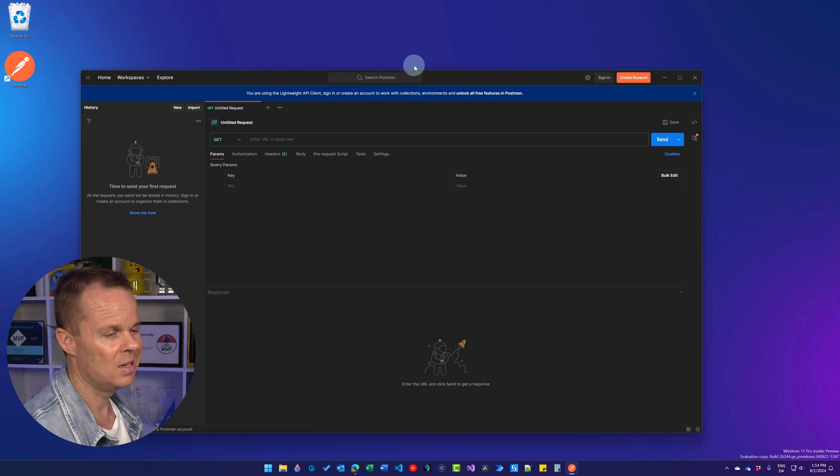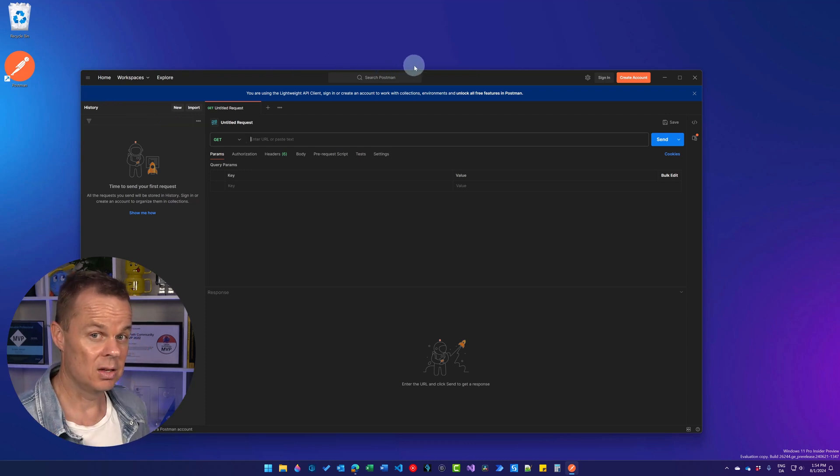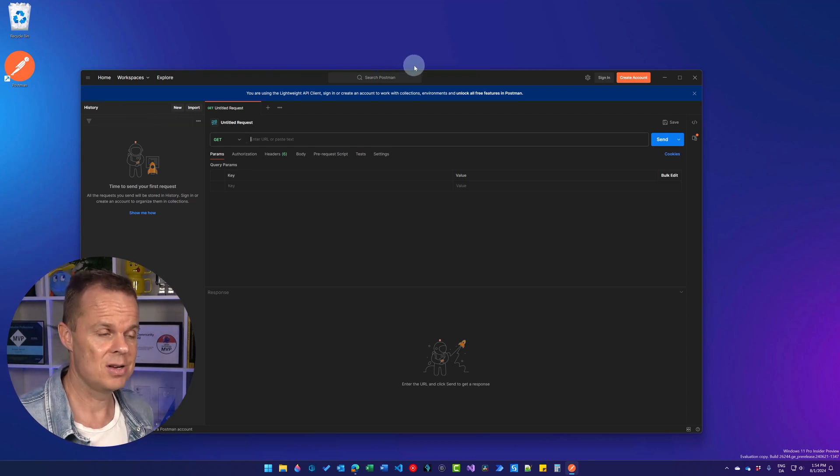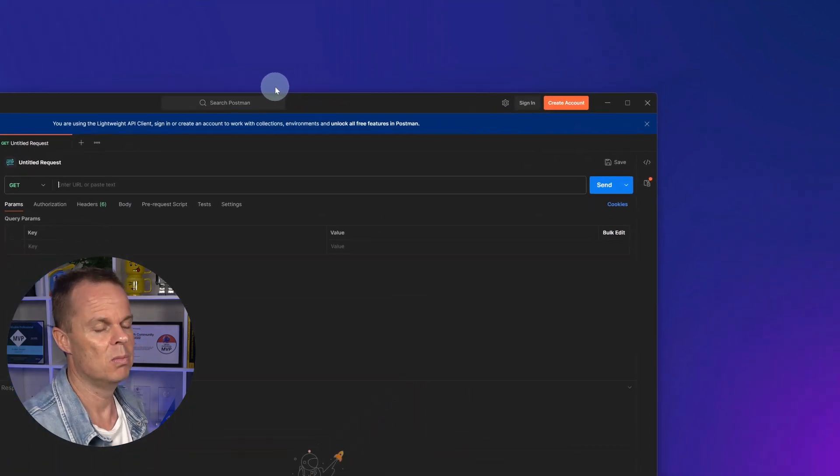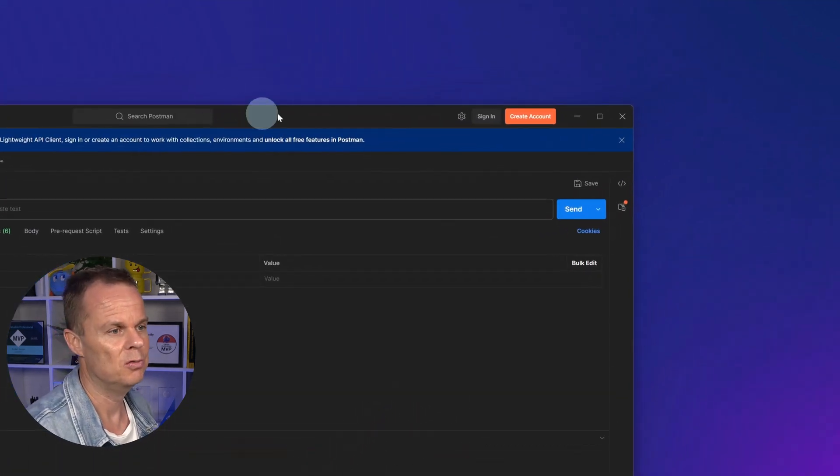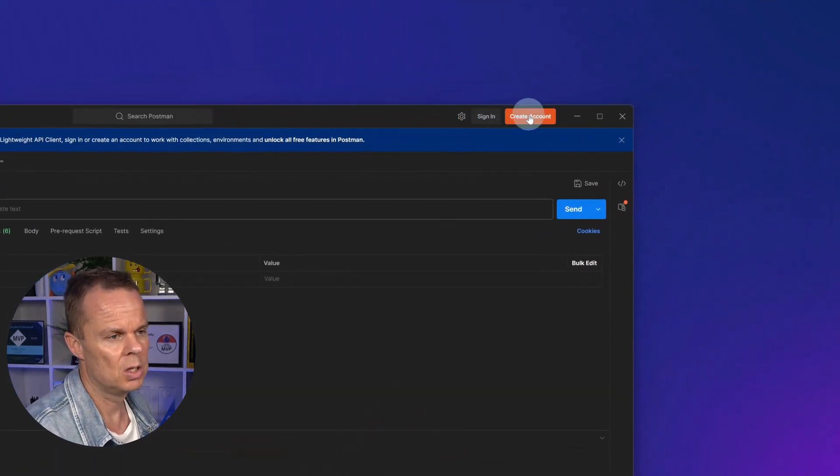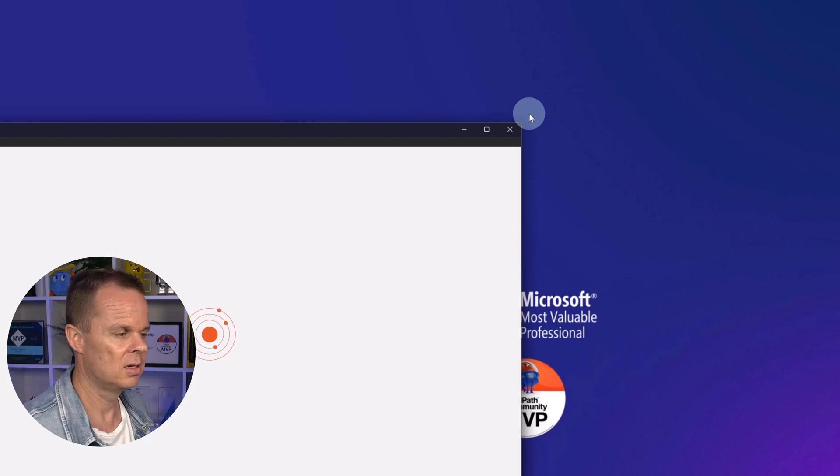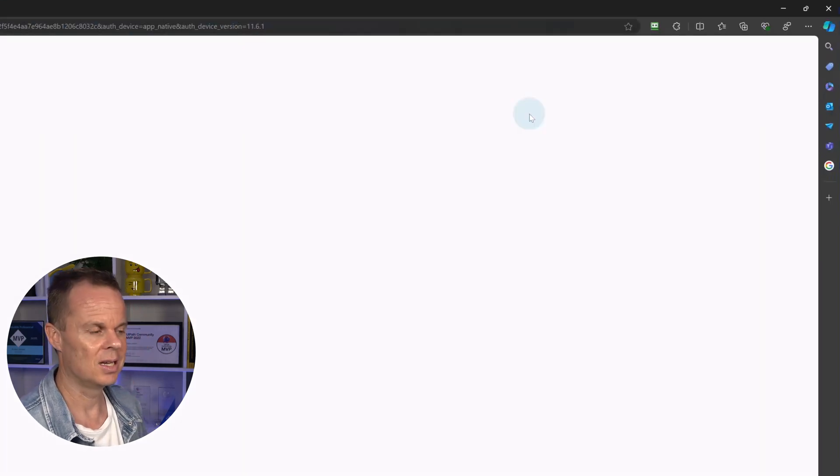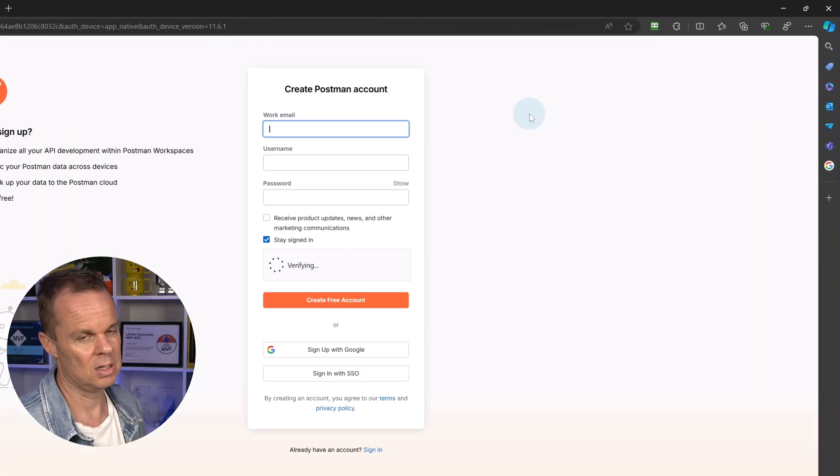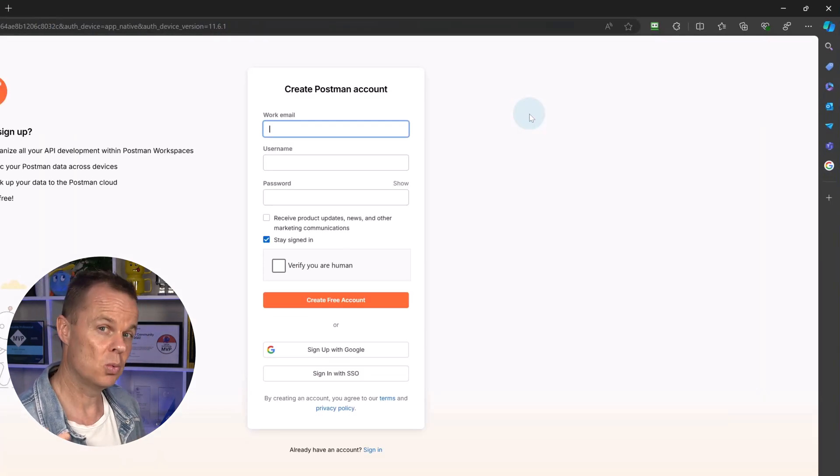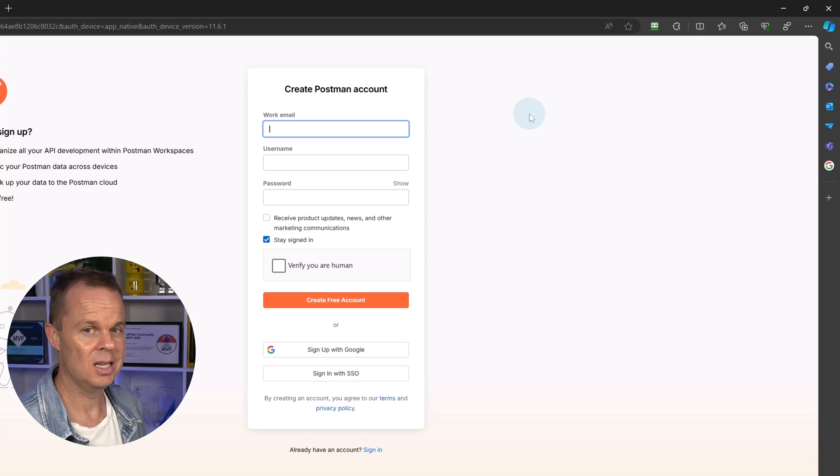I recommend that you either create an account or if you already have one, sign in, because then we have multiple new features. So in case you want to do that, click create account. And then that will take you to the web page where you put in your email, username, and password.